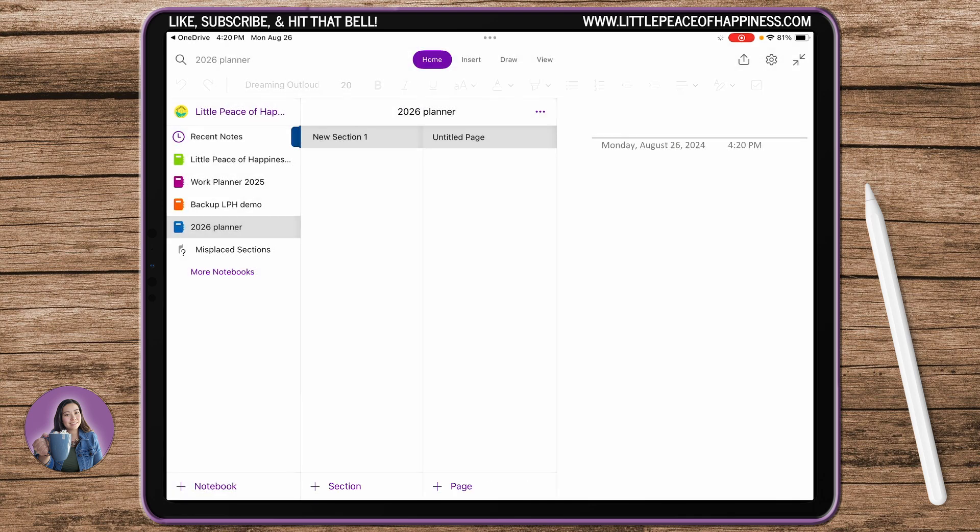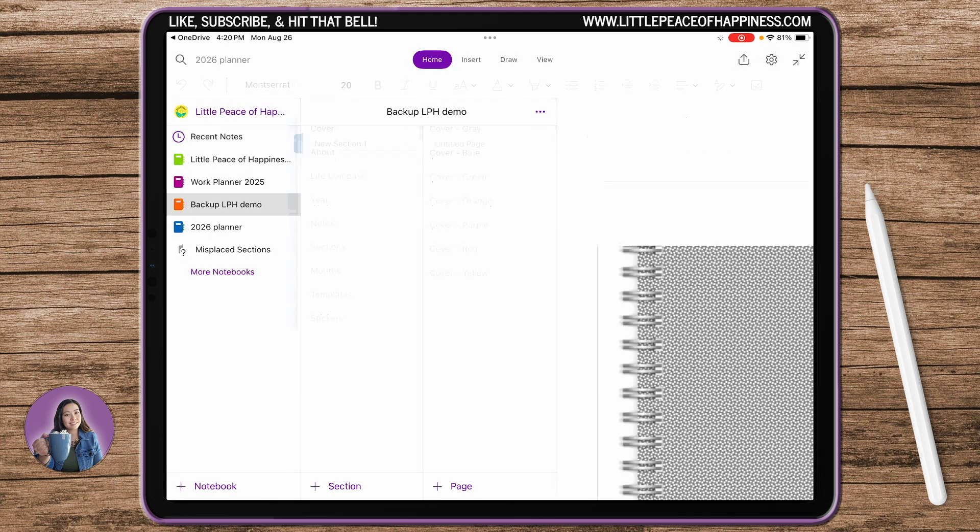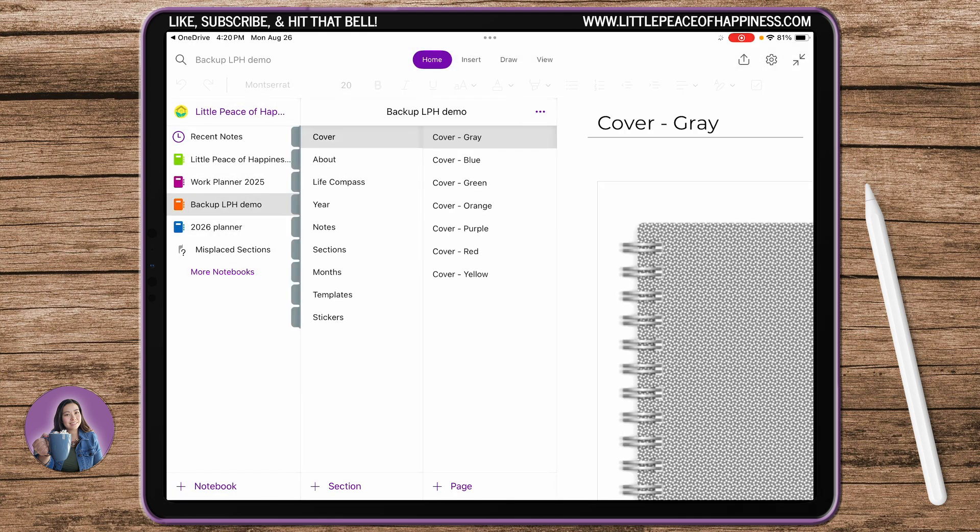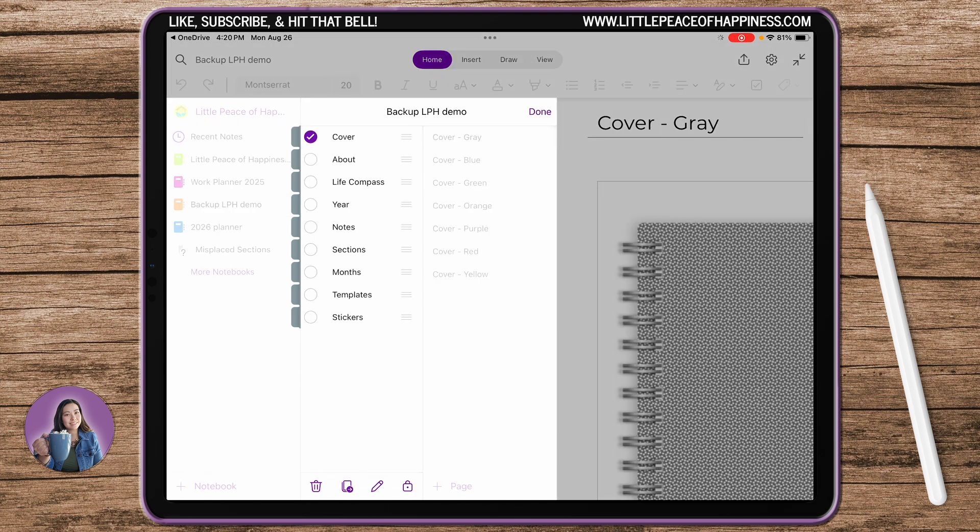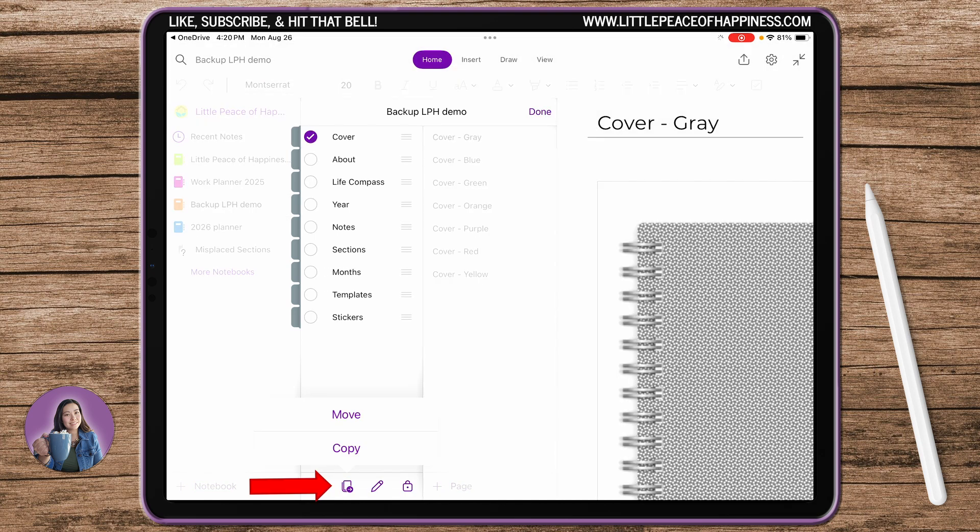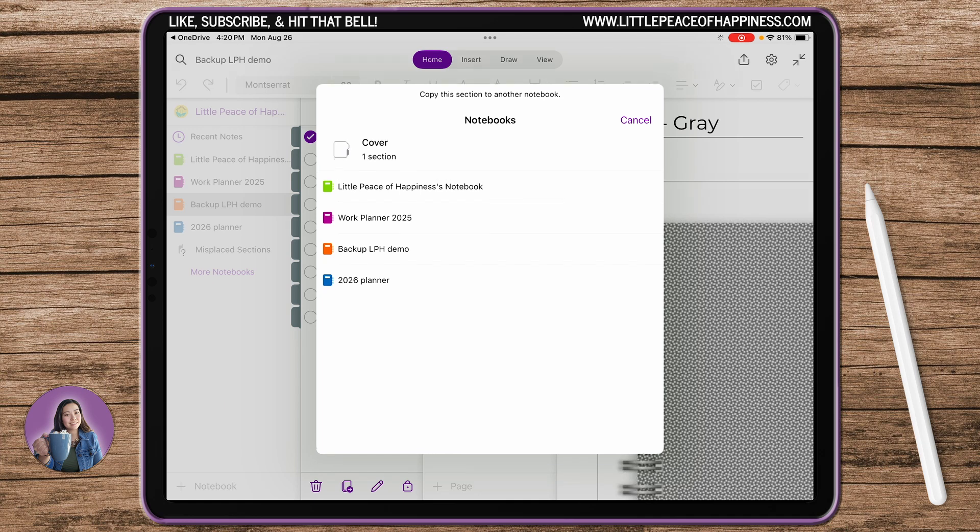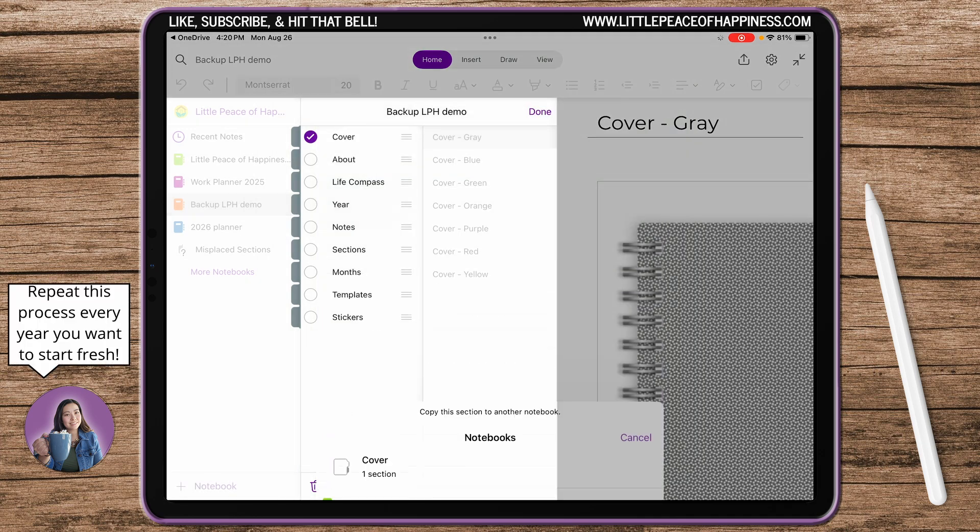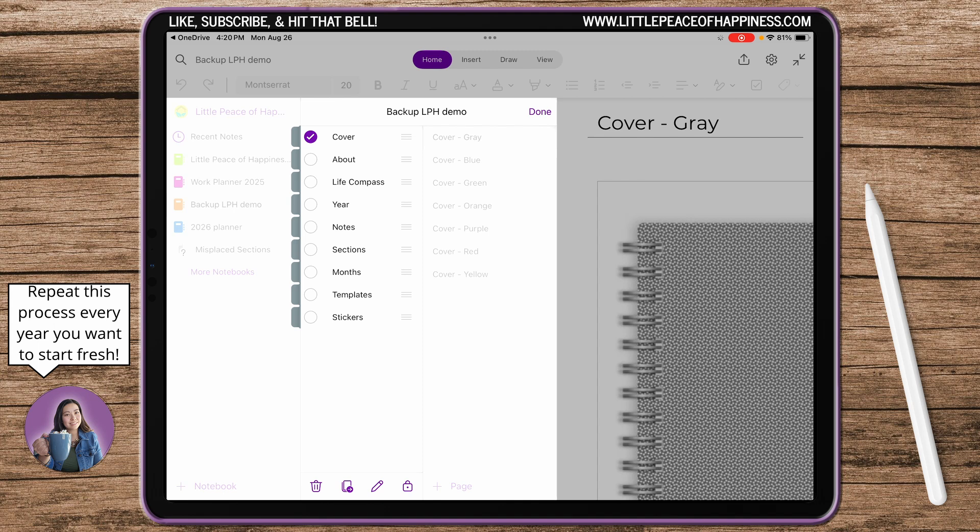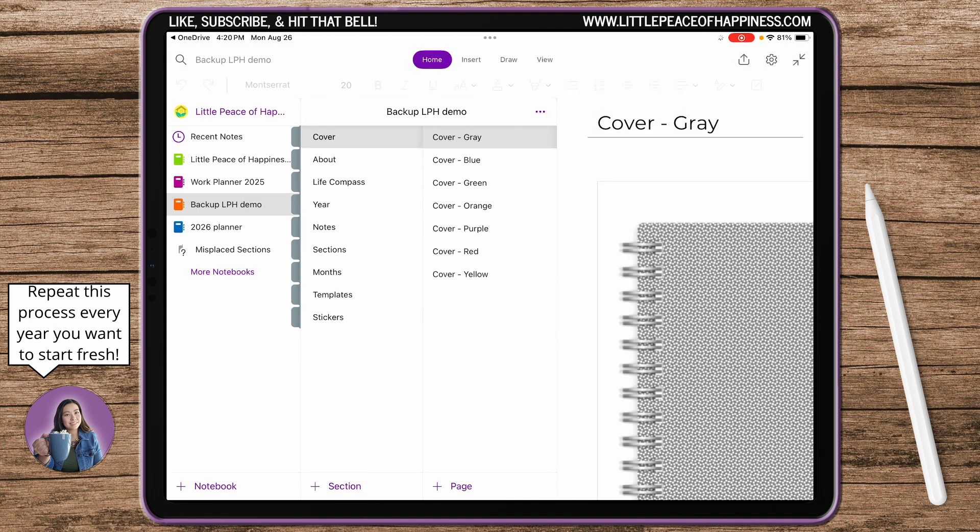And copy that same process except this time you're working off of your demo or your backup file, sorry. So the backup one that you just created, long press and hold, select all of them again, do copy and then choose that 2026 file and that's the one that you're going to be working off of for the year.